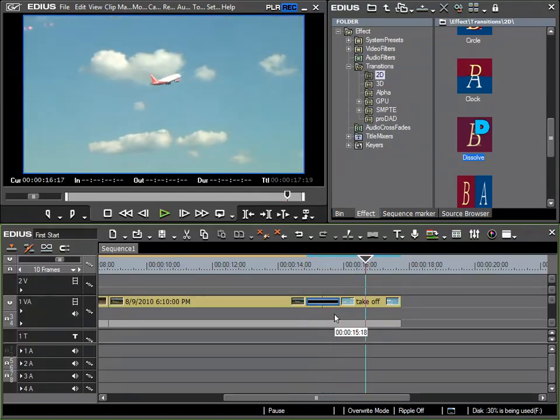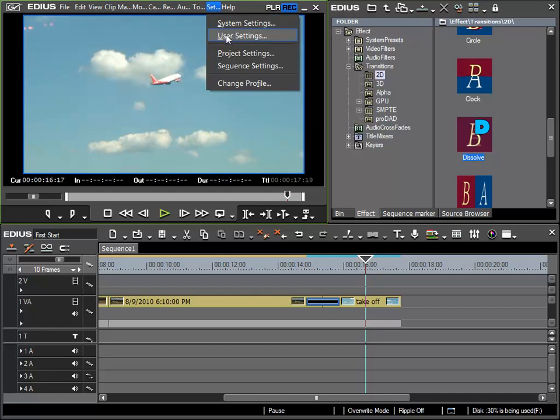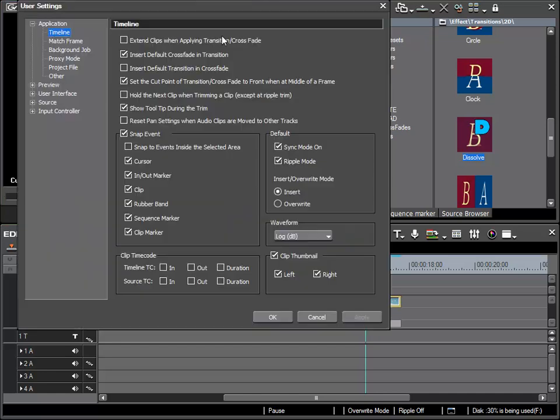So that was just a small pointer. And it is of course down to personal taste as to which way you wish to work. I tend to trim clips myself so that I am fully aware of what is going on, and so I will put this setting back to being active.